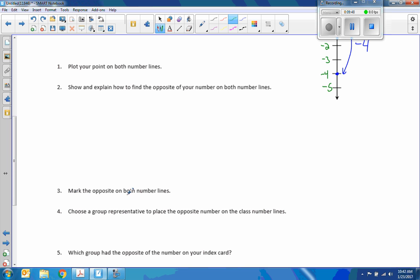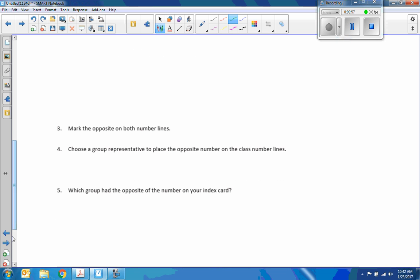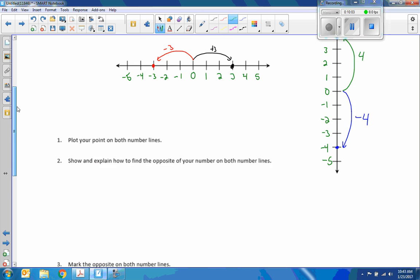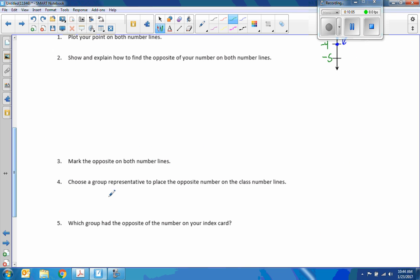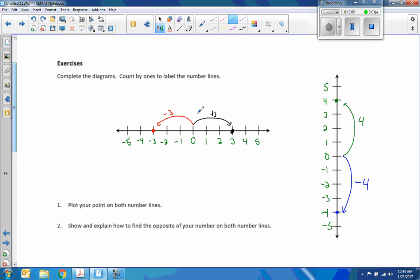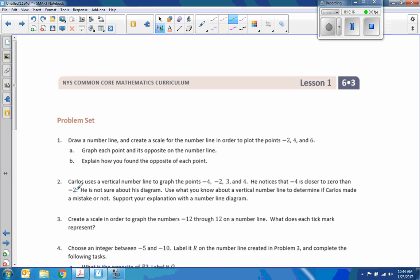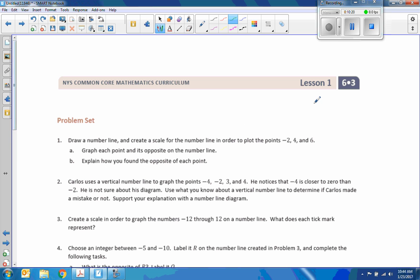Mark the opposite on both number lines. I've already done that. Choose a group representative to place the opposite number on the class number lines. The rest of this exercise was done in class, and I'm not going to do the group work here. I just wanted to explain that a number line, positive and negative distances, are equivalent distances from zero. I'll move on to the next. That was a really short lesson. It just was representing positive and negative on a number line. Now go do your problem set.